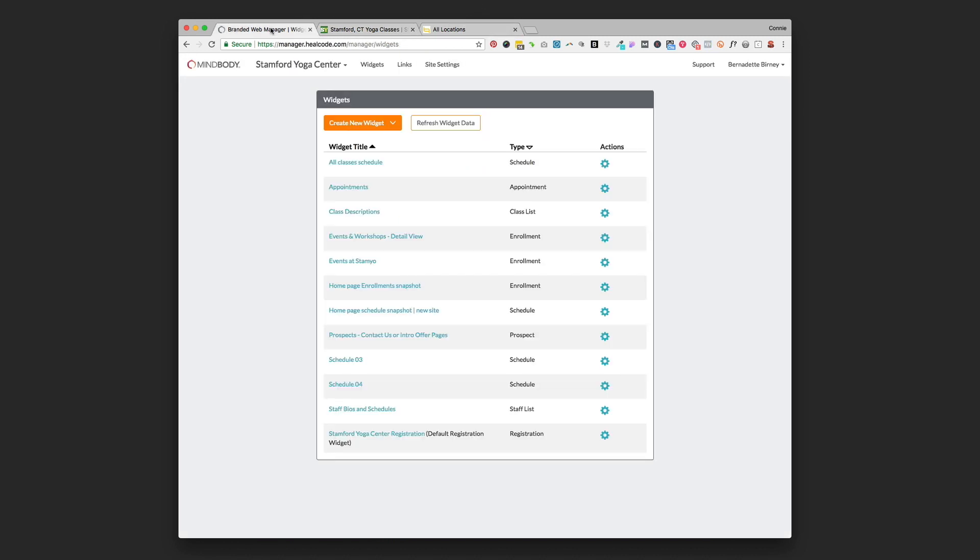To get started you're going to log into your branded web manager at manager.heelcode.com. Just a reminder, if your login information isn't working, that is a different login account than your main MindBody account. You could have set up the same username and password but it could also be different, so you'll want to check that as you're logging into the heelcode.com site.